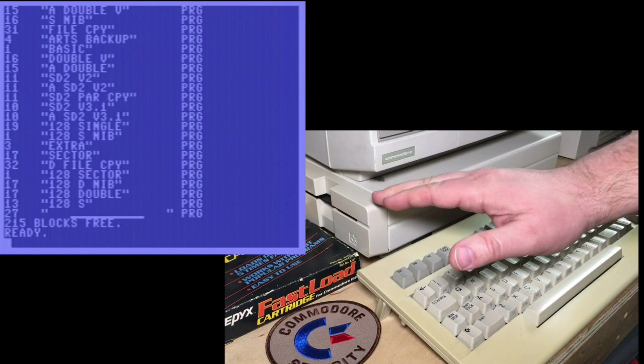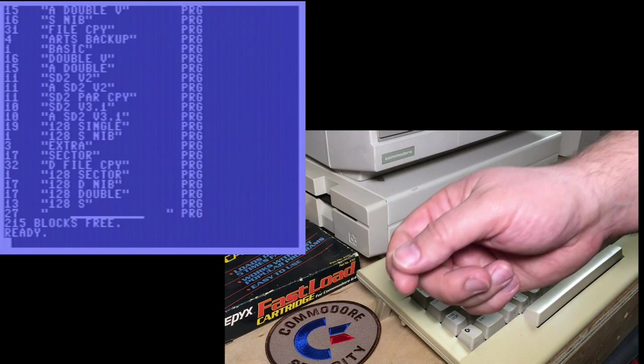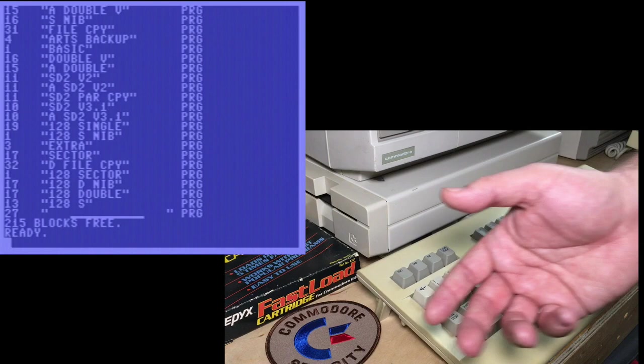So that was especially annoying if you were programming your computer at the time, and then you wanted to save your program, but you're trying to remember what file name would you use next, and you couldn't access that information from the disk drive without losing the program you had in memory.